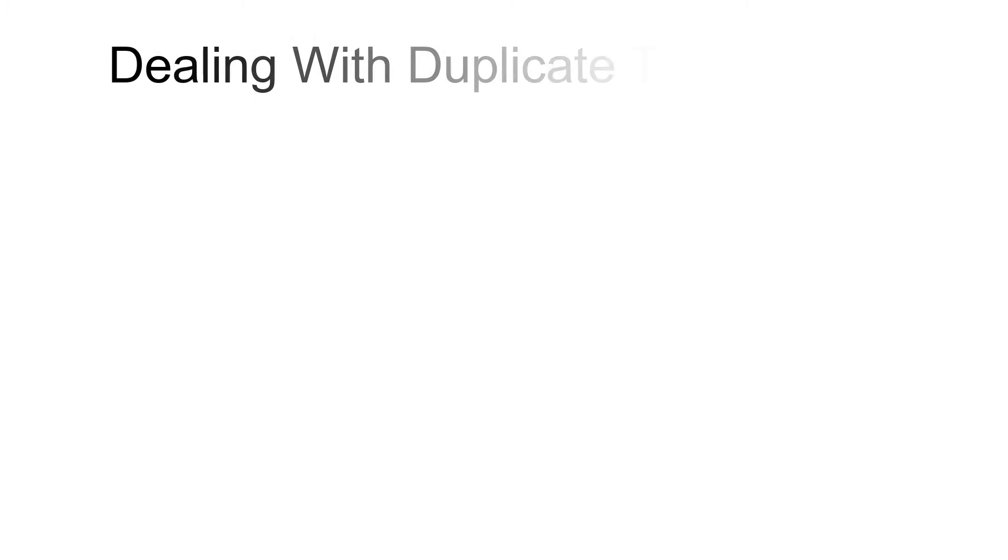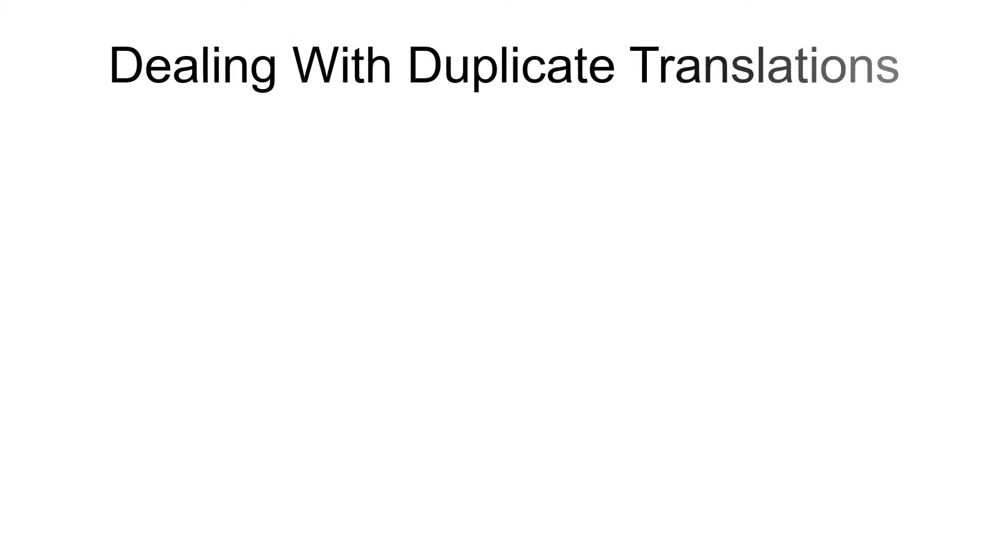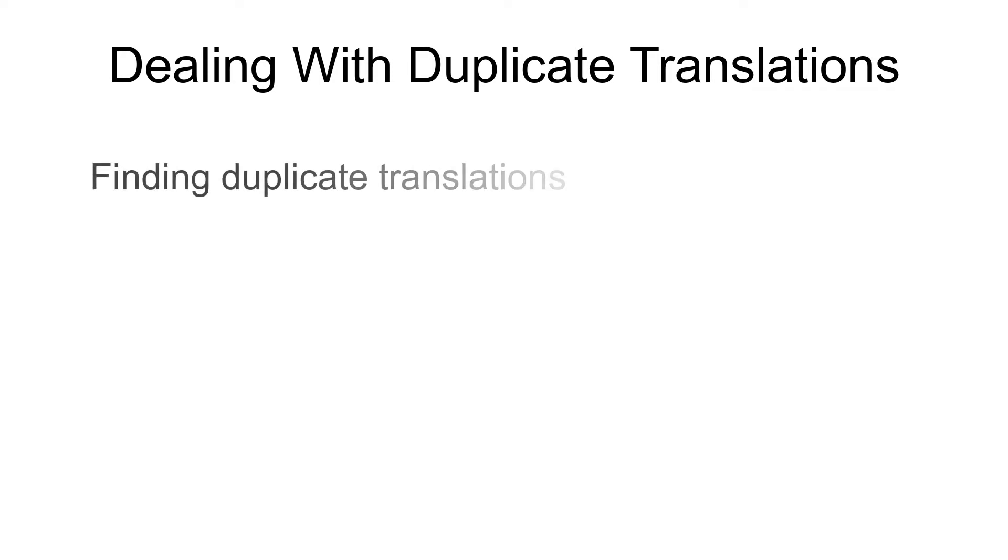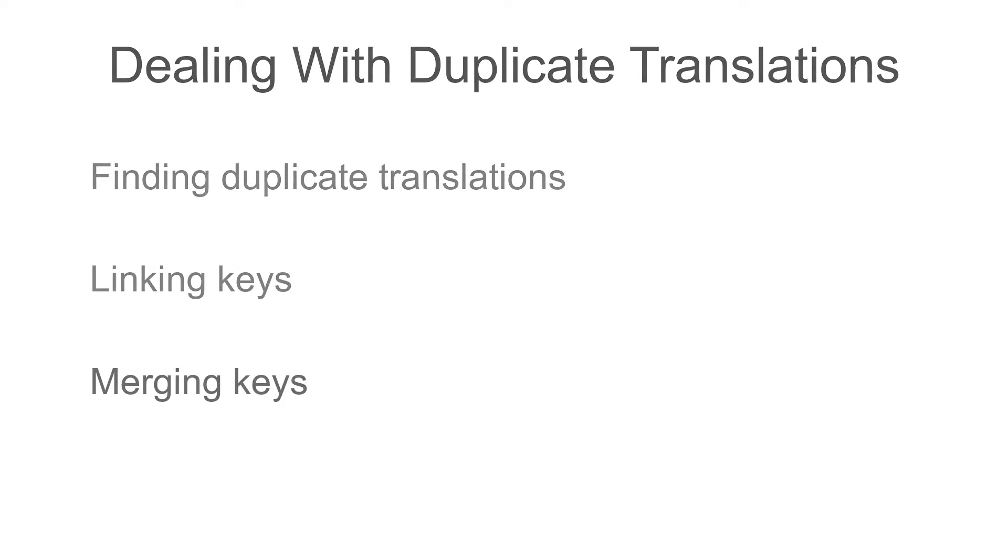Hello and welcome to the Dealing with Duplicate Translations tutorial on Localize. In this video we're going to cover the following topics: finding duplicate translations, linking keys, and merging keys.